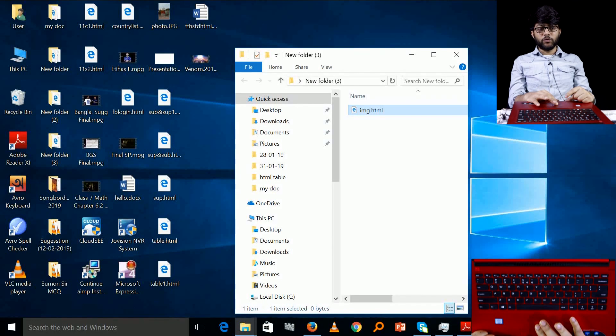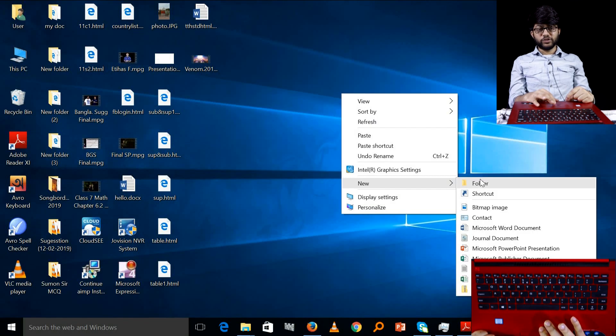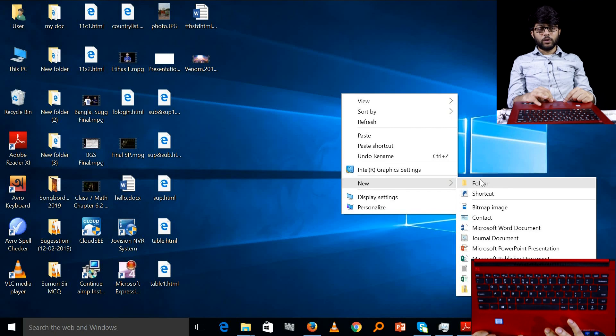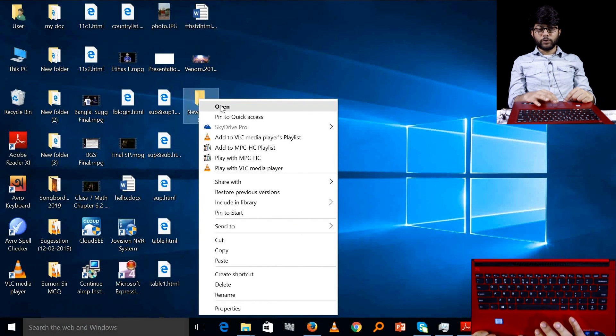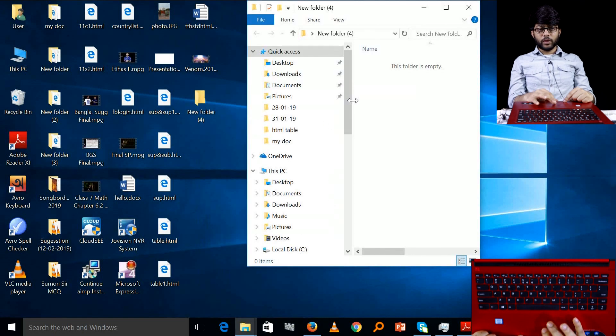How do we connect the image? We create a new folder. We open this new folder. We have to connect the HTML file.